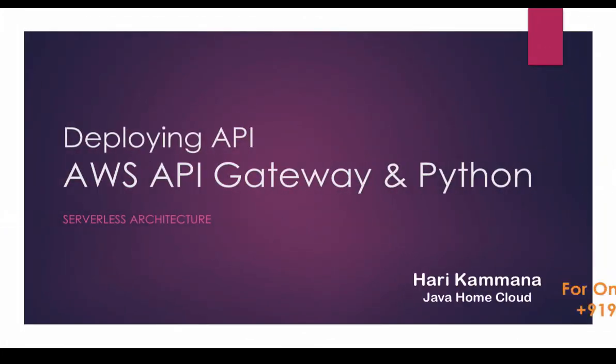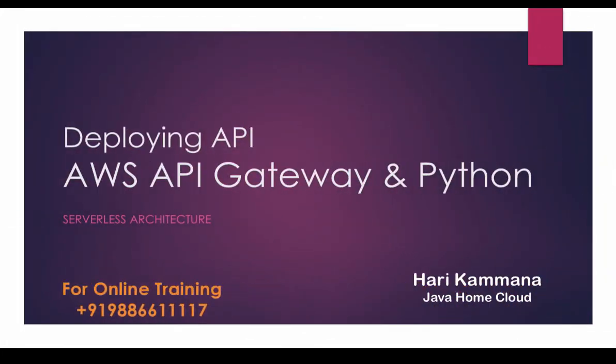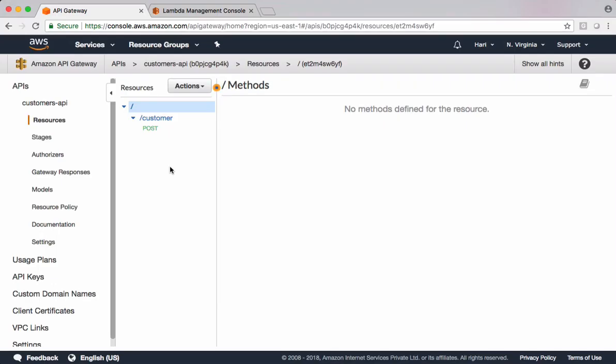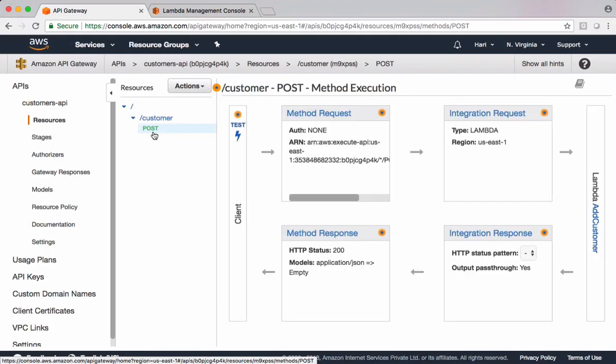In the previous video we saw how to build REST APIs and post data to DynamoDB using REST APIs. Now let's see how to deploy APIs. Unless you deploy APIs, you won't get REST endpoints. Those API endpoints are exposed only when we deploy them. Let's go and see that.